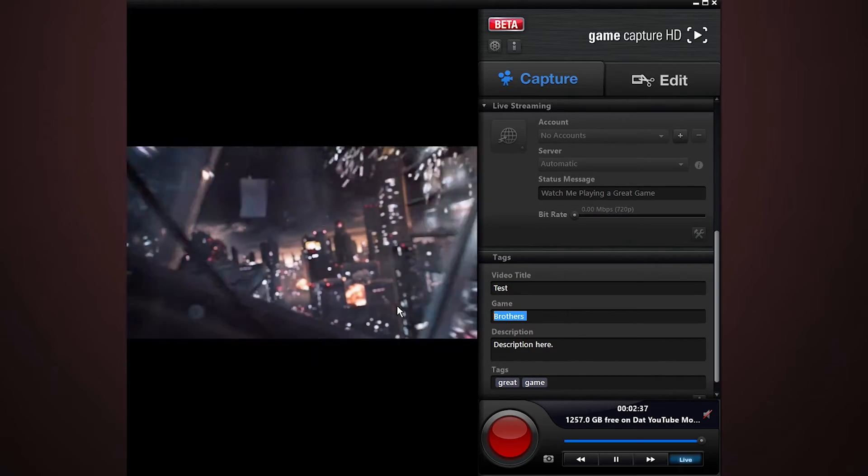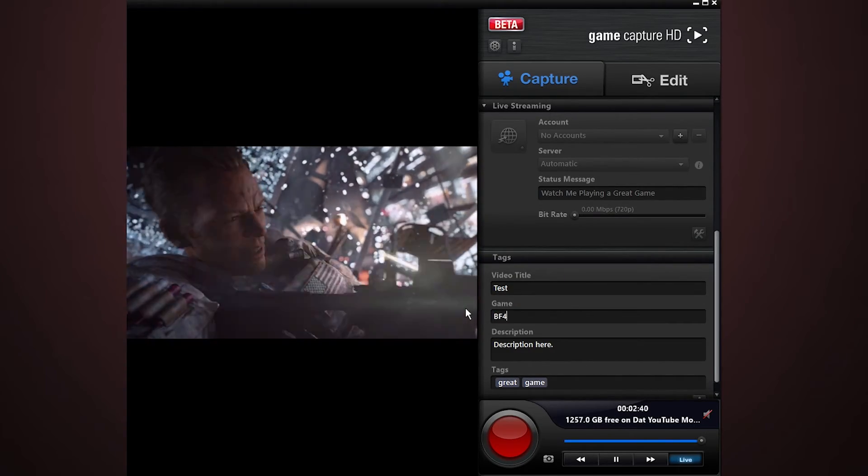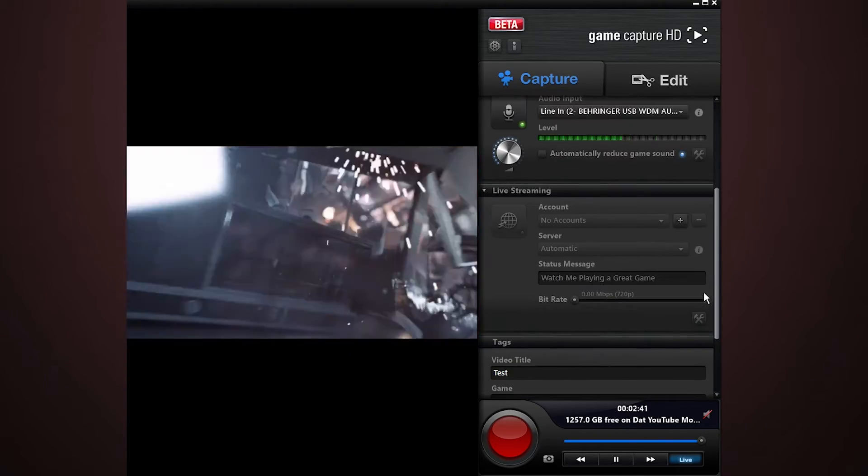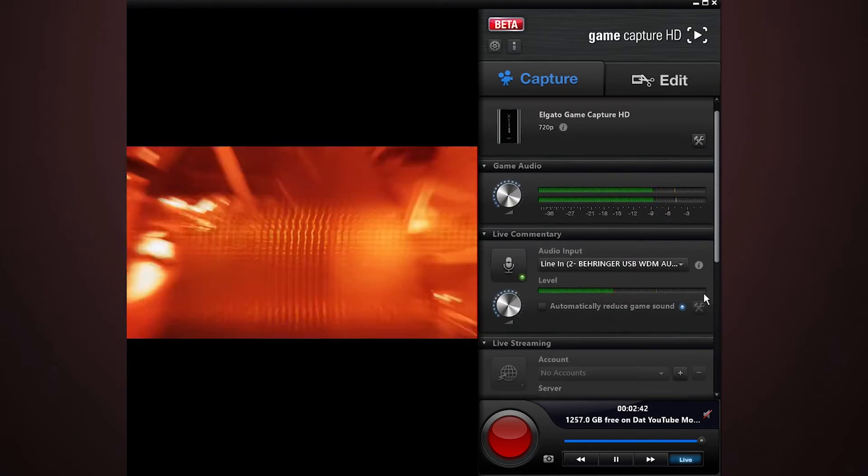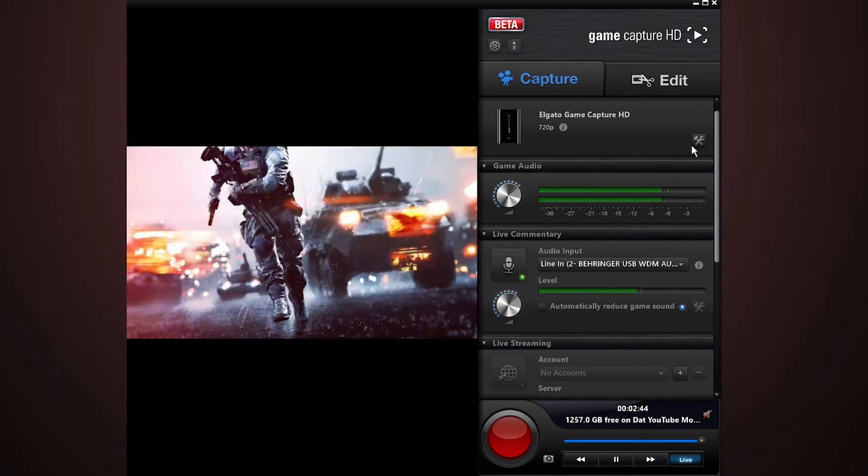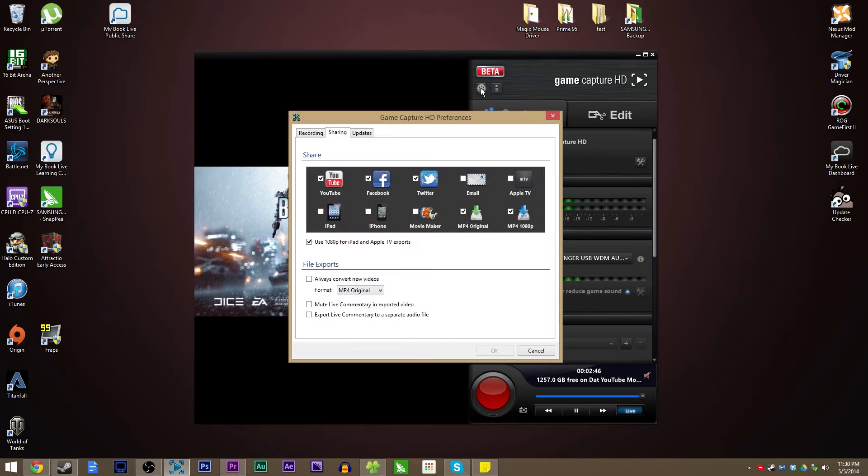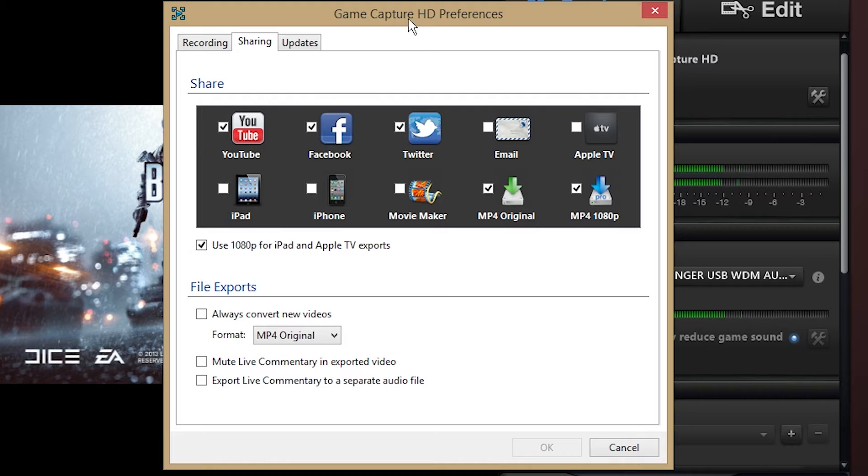Set up your regular recording. We're going to be playing BF4 as this test, we're just going to let the intro play. And then go up here to this little gear icon for your Elgato settings.